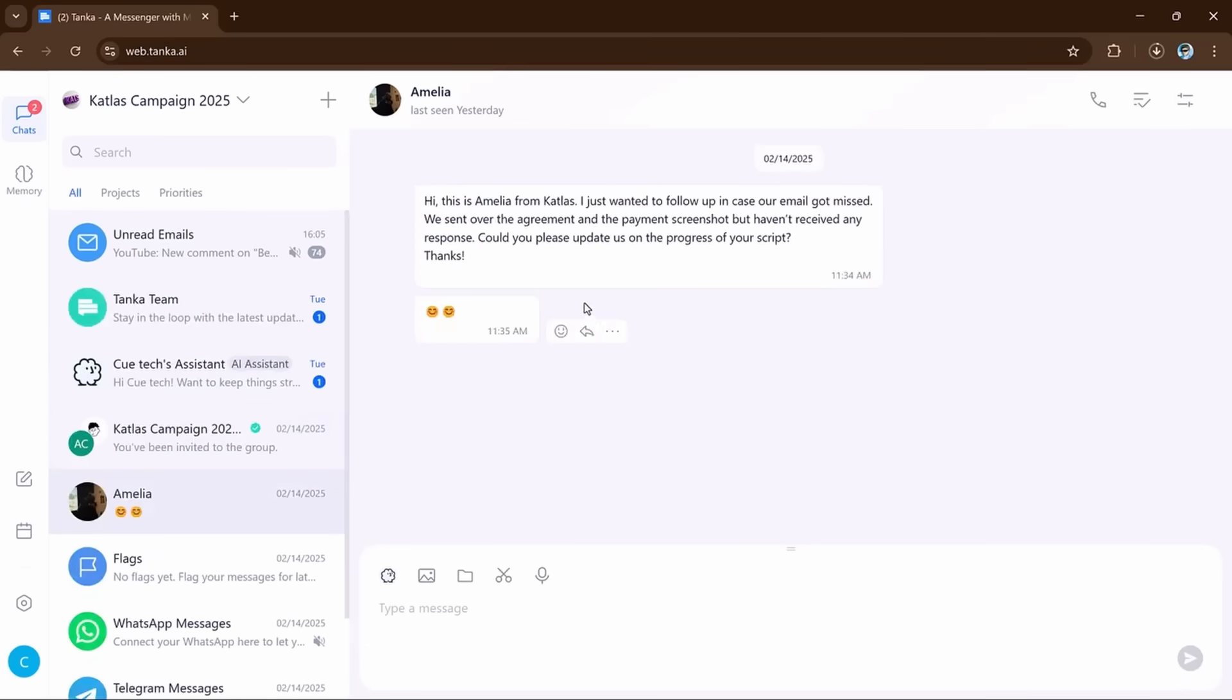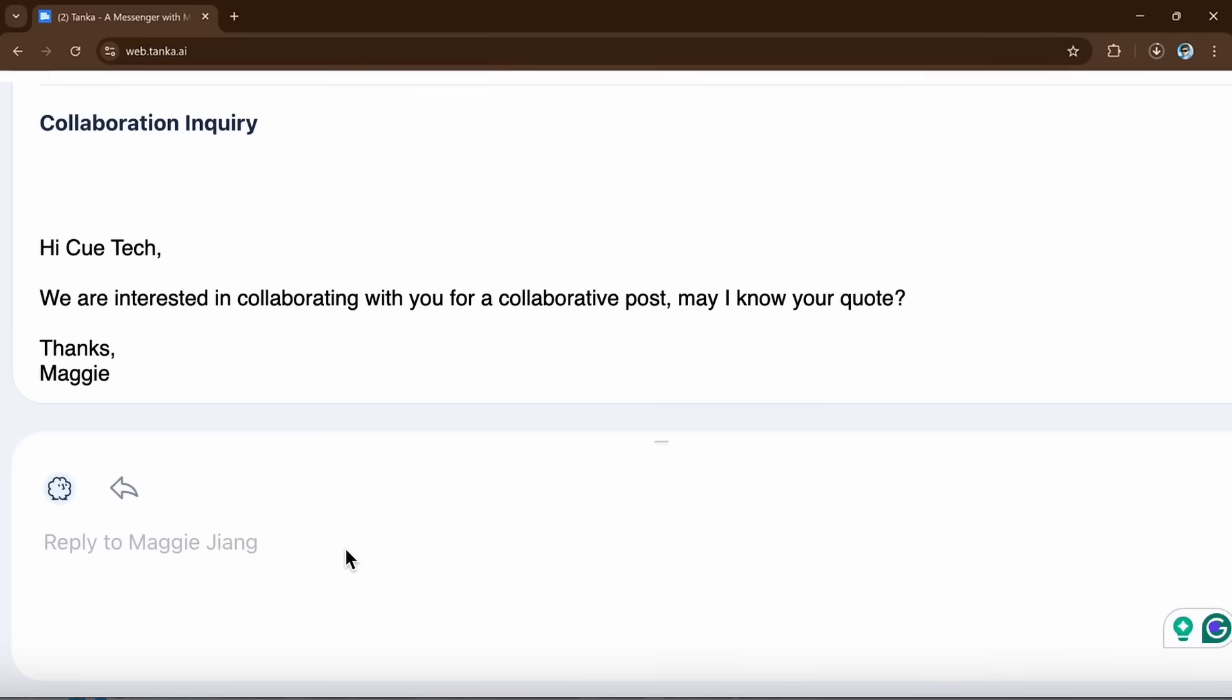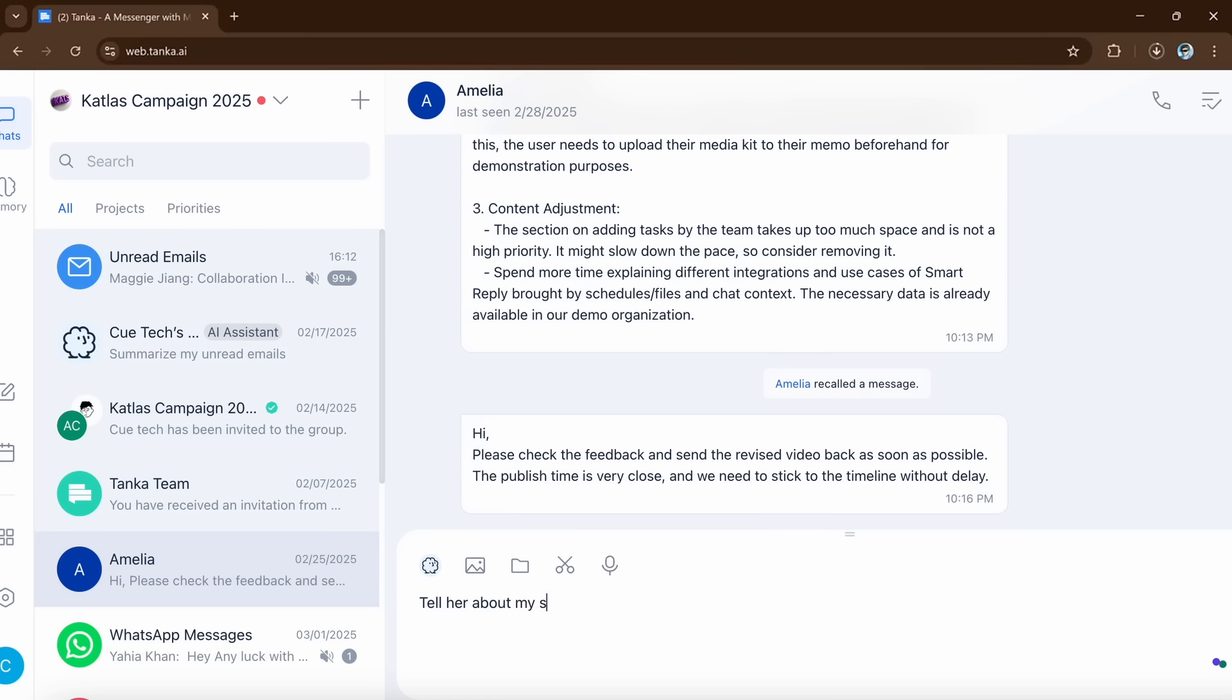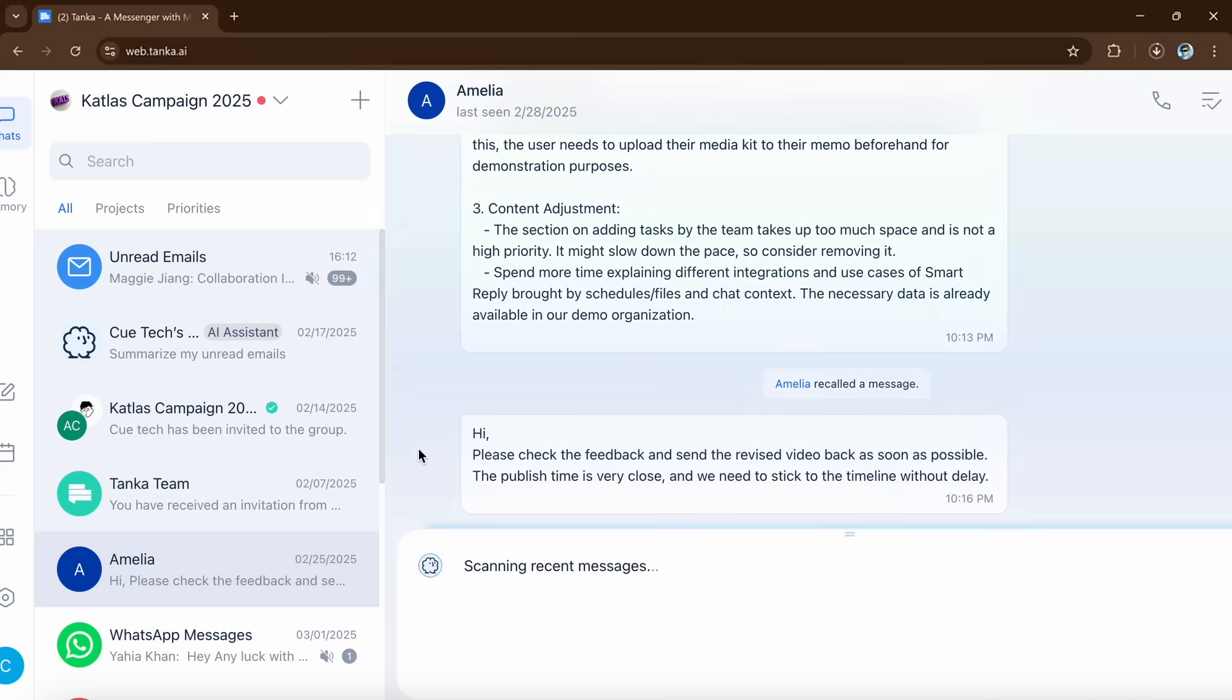First we have Email Smart Reply feature. And now let's see how it works. Smart Reply helps you reply faster in chat and emails. It looks at the whole conversation and gives you a ready-to-send response based on what was said before. This saves you time.